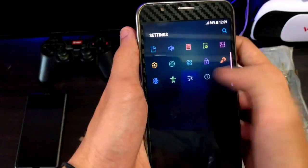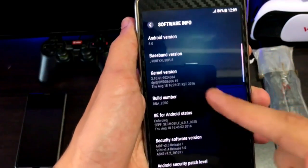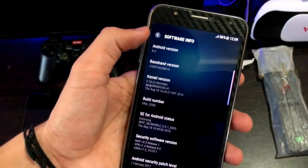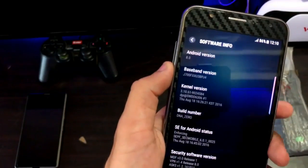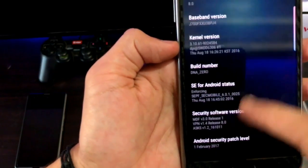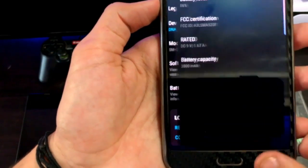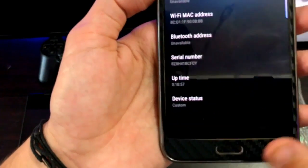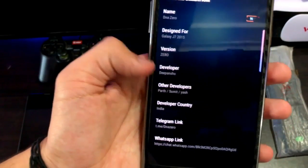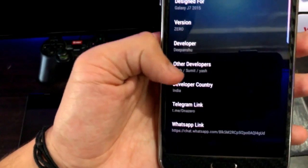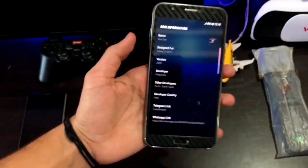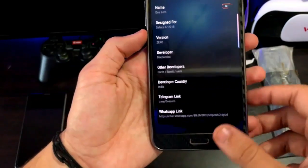Just go into about phone, software info. What you see is Oreo - it's just a prank; it is not based on that, but it is tweaked at Android 8.0 Oreo. The build number is DNA0. Now you see the ROM info: name DNA0, designed for the J7 2015. The developer is Dipanshu, other developers are Sumit and Yash Chandravath.